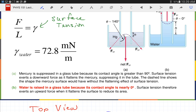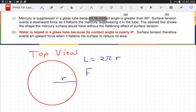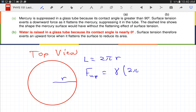The water is raised in a glass tube because its contact angle is nearly zero degrees — essentially vertical contact. So the water is pulling straight down on the glass, and by Newton's third law the glass pulls straight up on the water. Going around the circle, the force is always in the same direction, so the total upward force that the glass wall puts on the water equals the surface tension γ multiplied by the contact length 2πR.